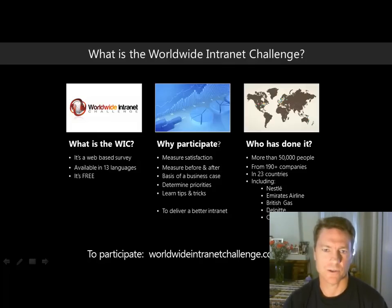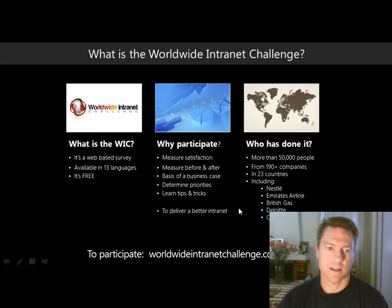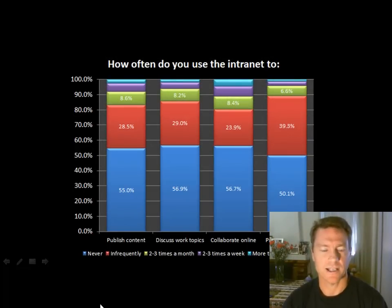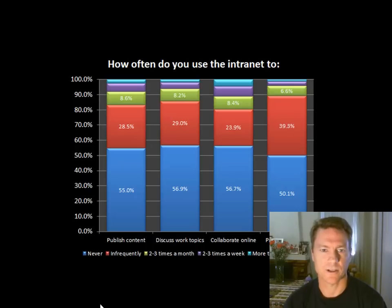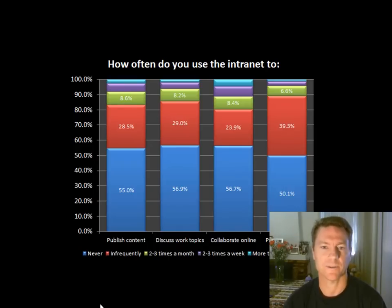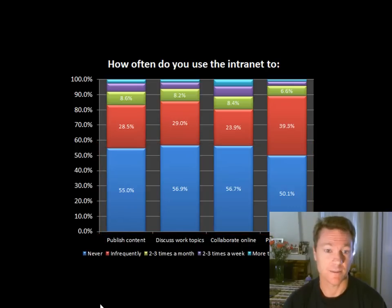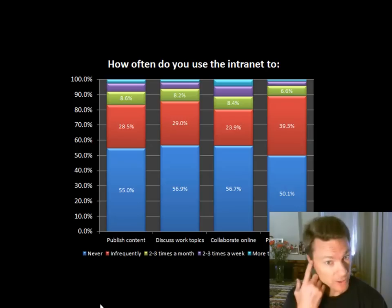From all this research, the most interesting finding is shown in this chart. There are four survey questions asking how often people contribute content, publish content, discuss work topics, collaborate online, and provide feedback. In each case, more than 55% of people never do any of those things. The red area — around 25 to 30% — are infrequent contributors, a couple of times a year. Only two or three percent publish more than once a day.